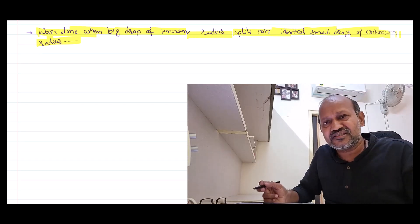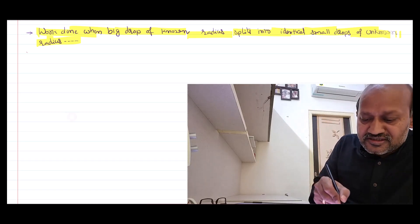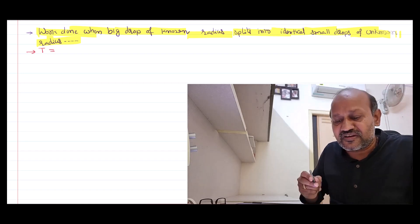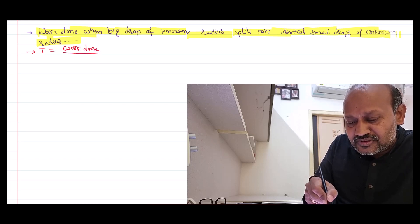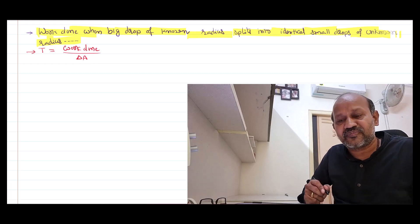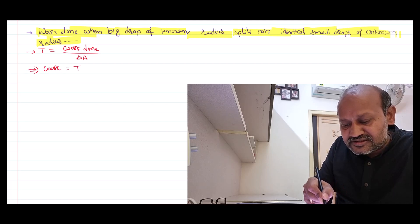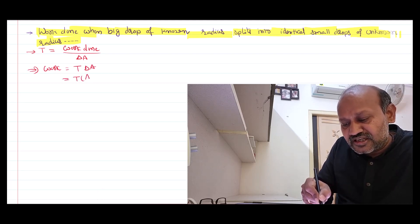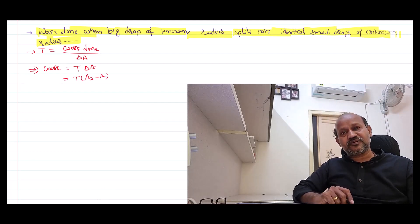To answer this question, we shall recall the basic definition of surface tension in the second way, as explained in the previous video. Surface tension can be defined as work done in producing a unit change in the surface area of the liquid. From this definition, work done equals surface tension multiplied by change in area, i.e., area final minus area initial.